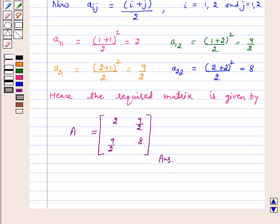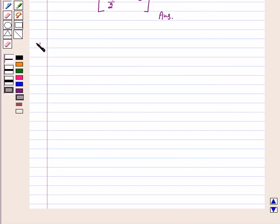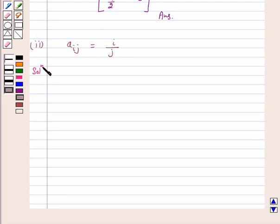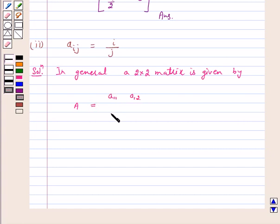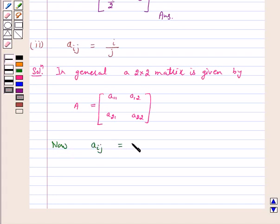Let's move to Part 2. Aij is equal to i upon j. In general, a 2 by 2 matrix is given by A11, A12, A21, A22. Now, Aij equals i upon j.